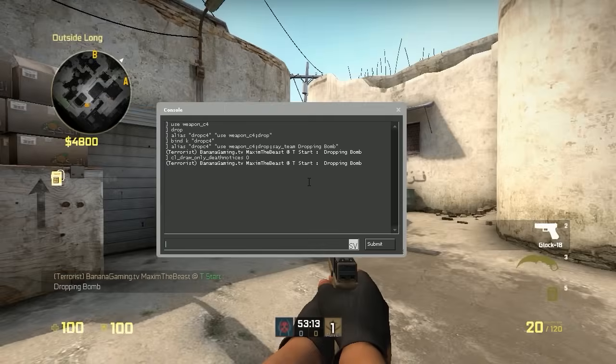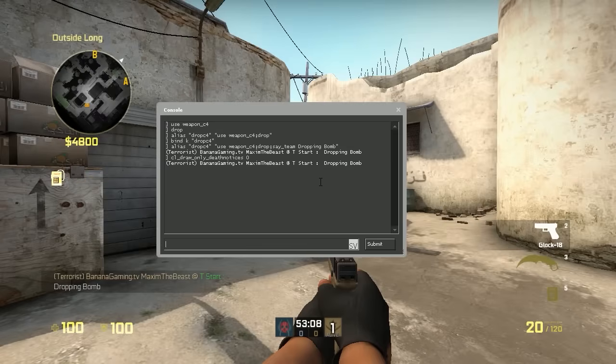Let's play around a little bit with the plus and minus signs of alias. These are used when you're holding down a key and when you're releasing the key.